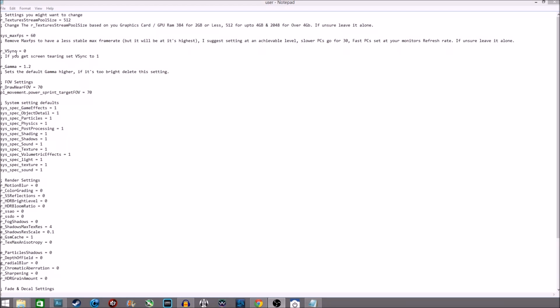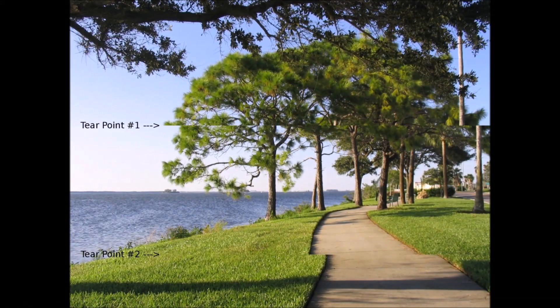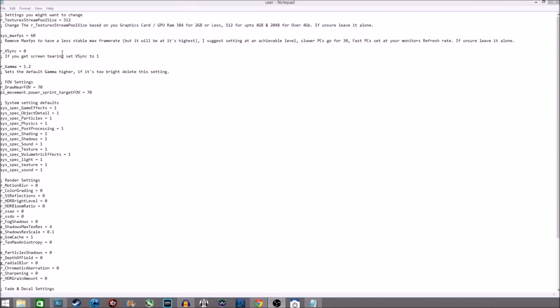V-Sync. Now, if you have no issues with screen tearing, leave this alone. But if you're getting screen tearing — where it will look like two images are offset as you turn — I'll try to put a picture up of screen tearing so you know what that is. Then you want to set this to one if you're getting screen tearing issues.